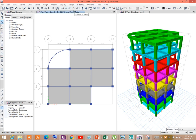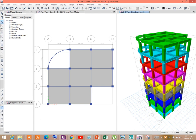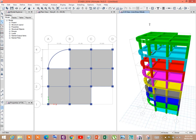The curve shape frame is created, which is a quarter circle shape. Now we shall draw the quarter circle shaped slab.